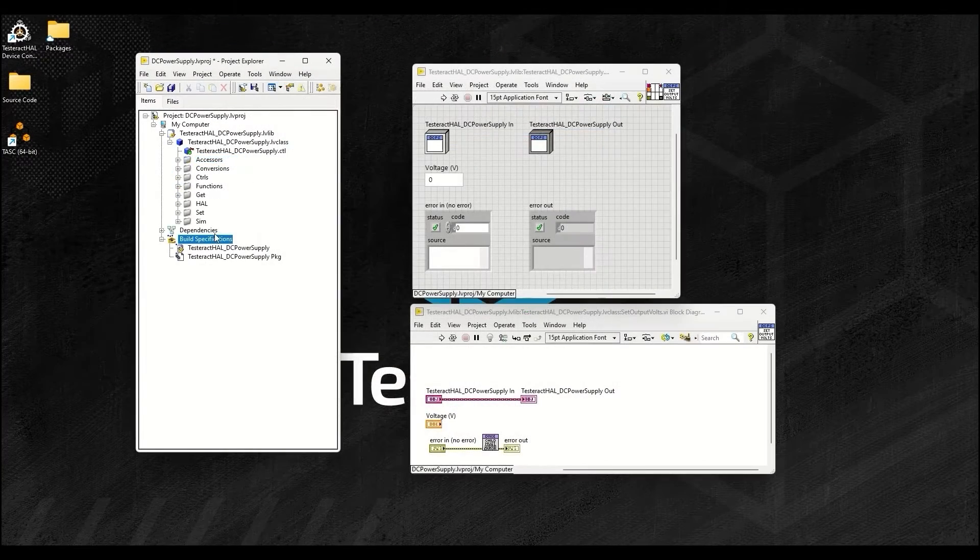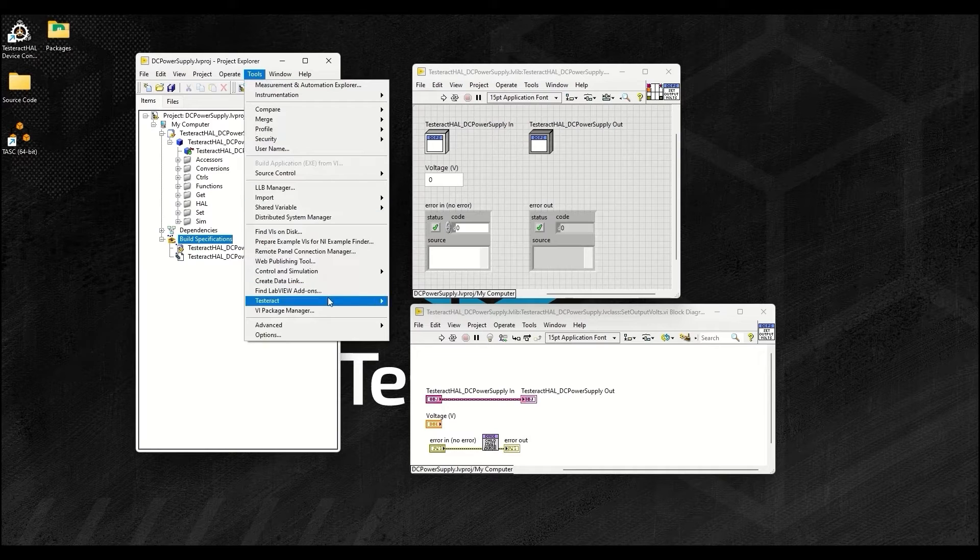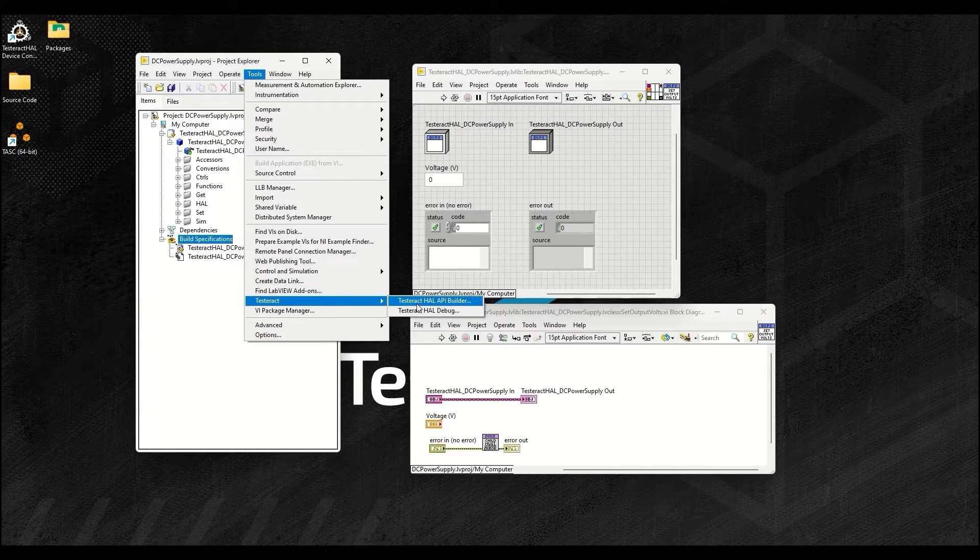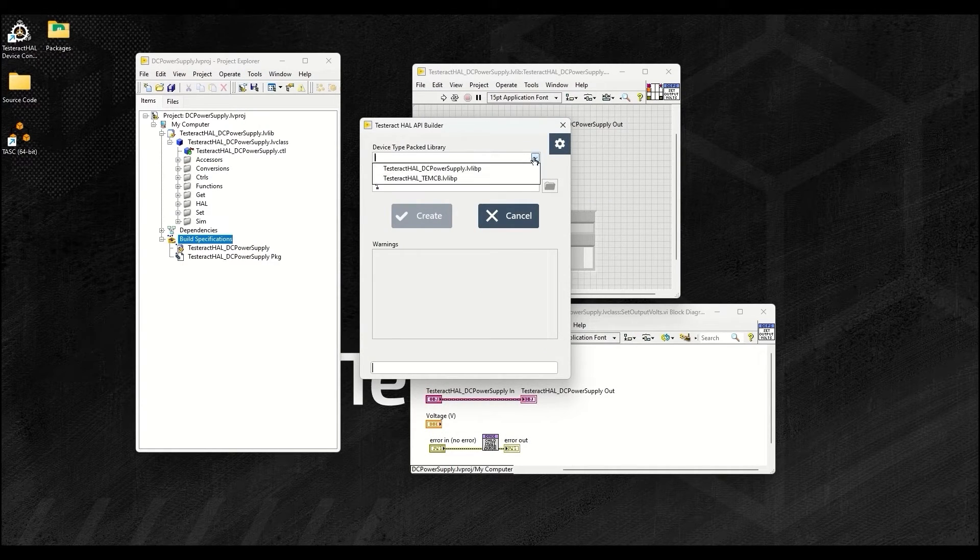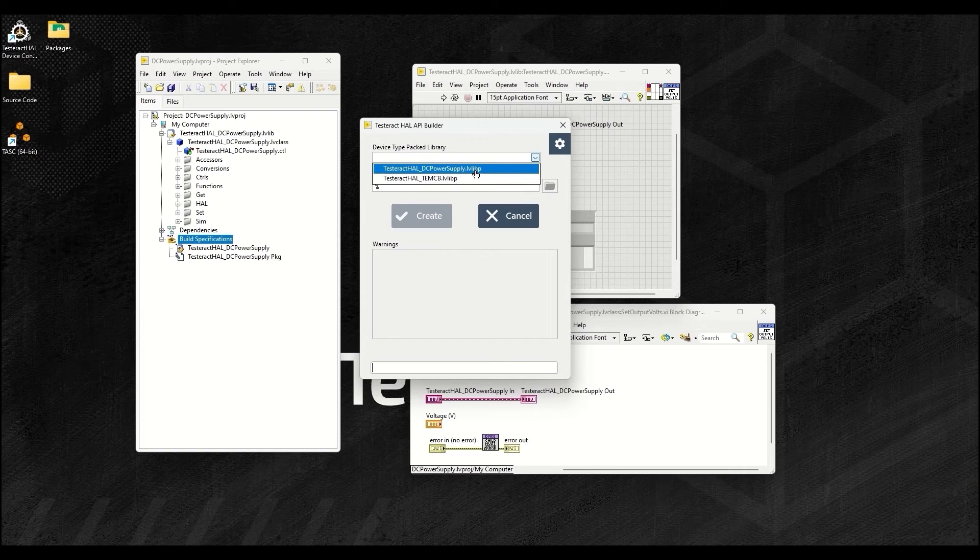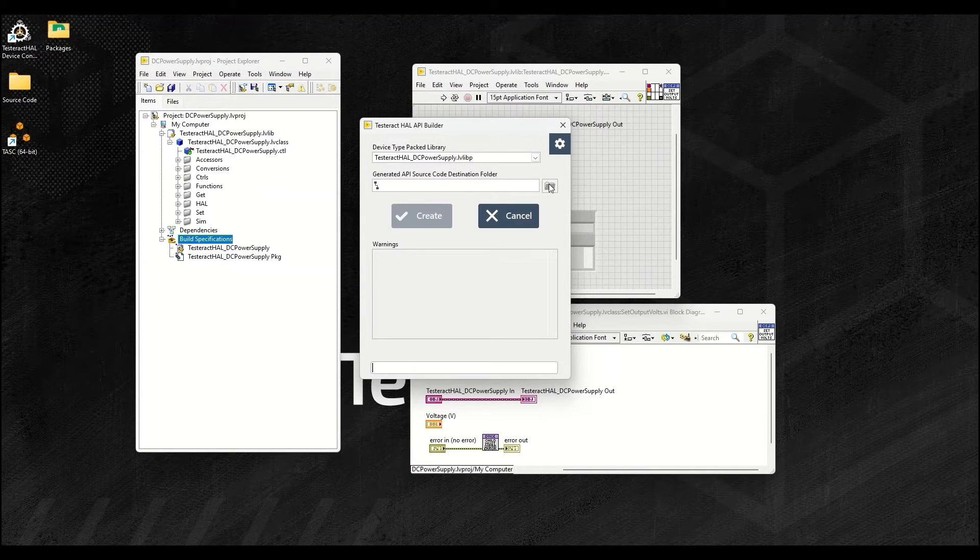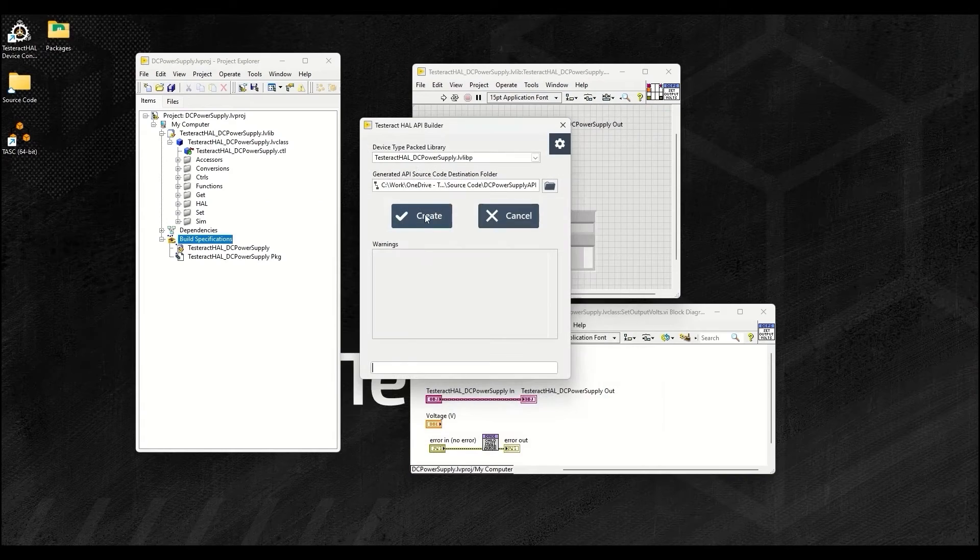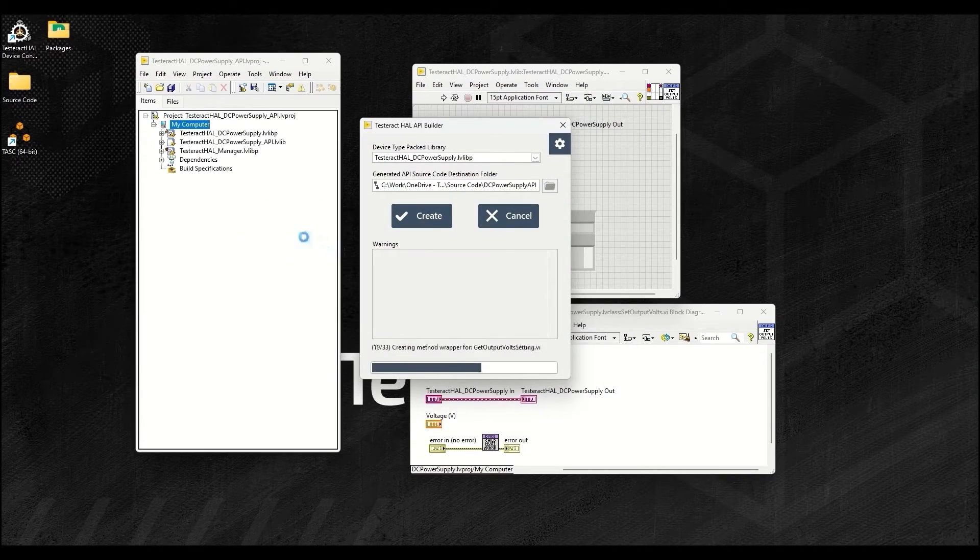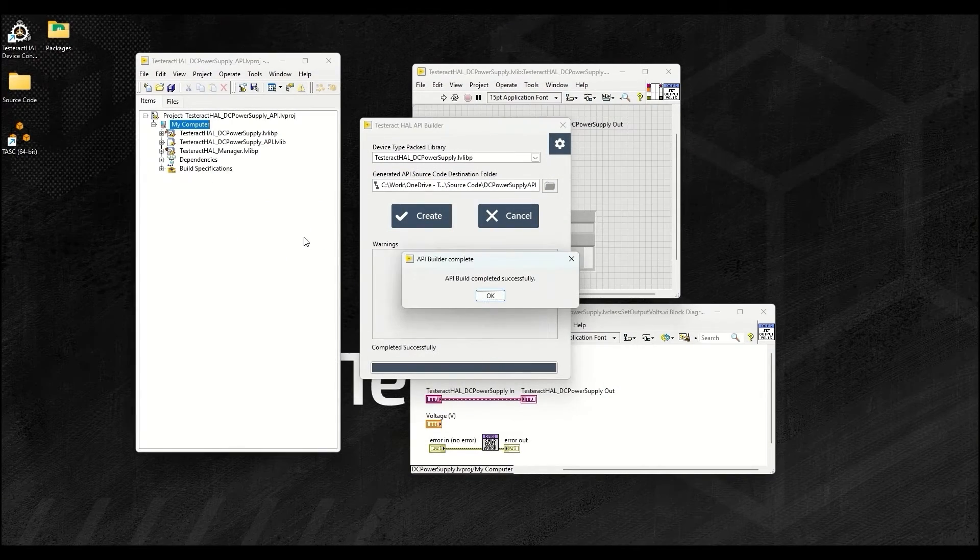Automatically create the API using the Testeract HAL API builder tool to take advantage of the HAL manager, logger, and other extended capabilities. All of this creates the shell or packed project libraries, PPLs, you will need to standardize communications with your device.